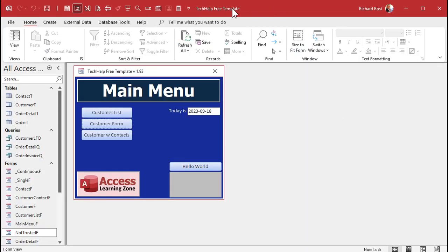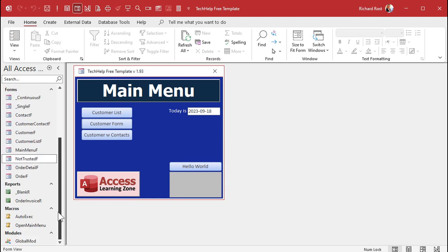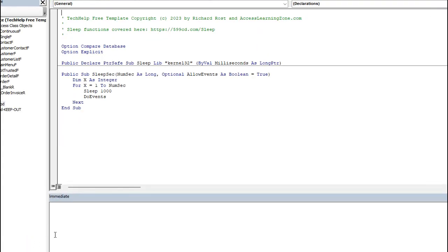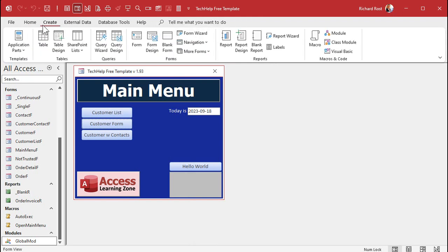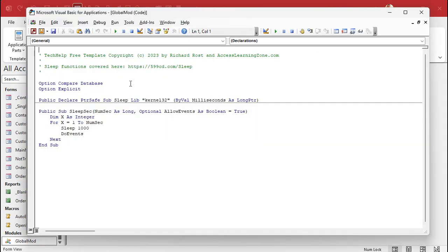Here I am in my Tech Help Free template — this is a free database you can grab off my website. In here I have a global module. This is where you want to put the functions you create so they're public and can be used anywhere in the database. Let's open up that global module. If you don't have a global module in your database, that's okay — all you have to do is go to Create and then pick Module. Don't pick Class Module, pick Module.